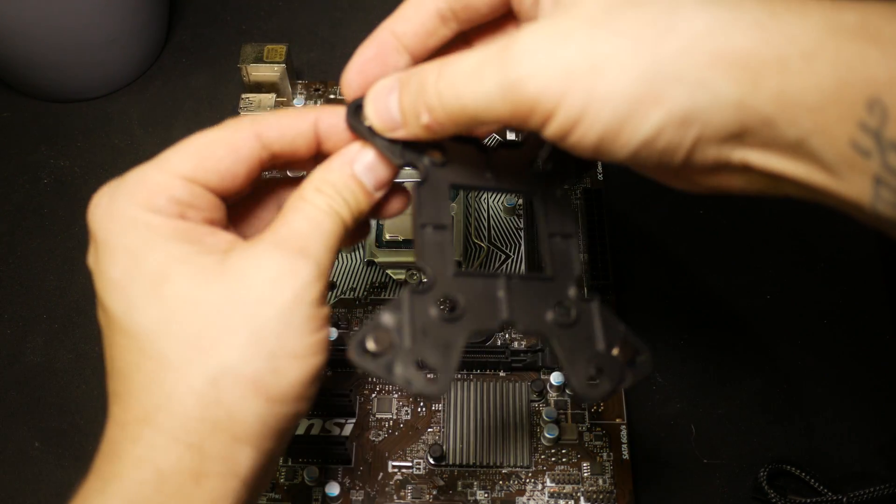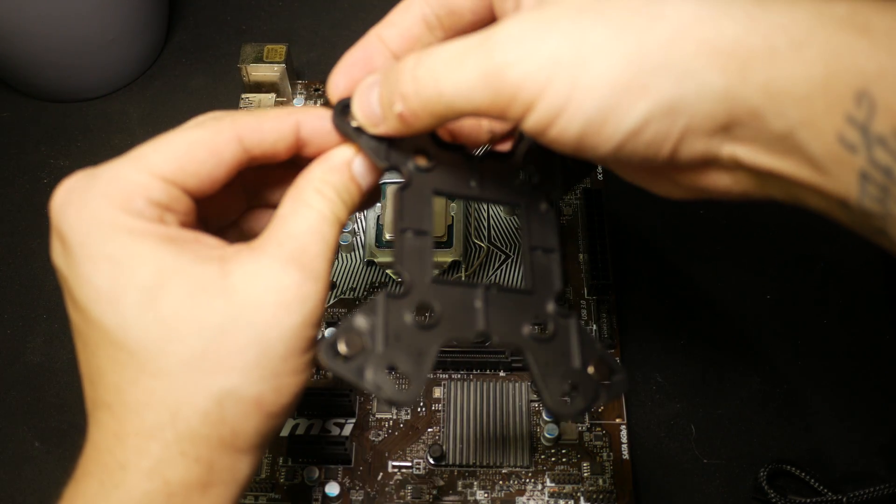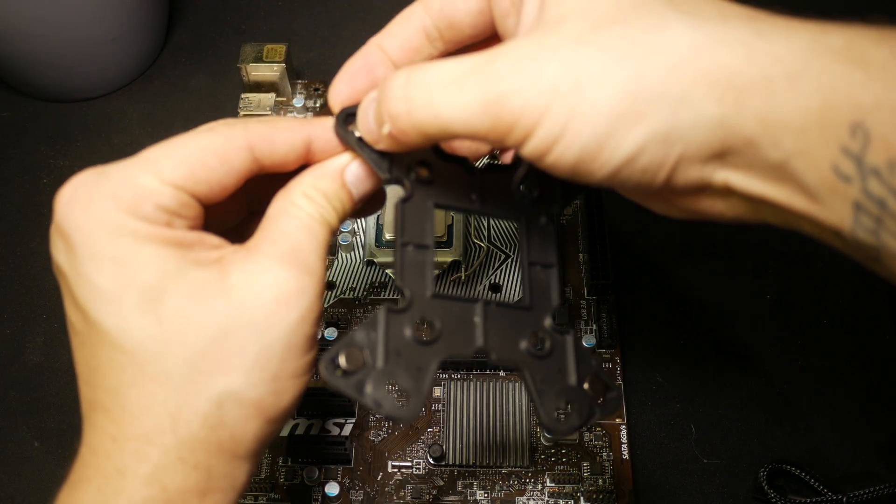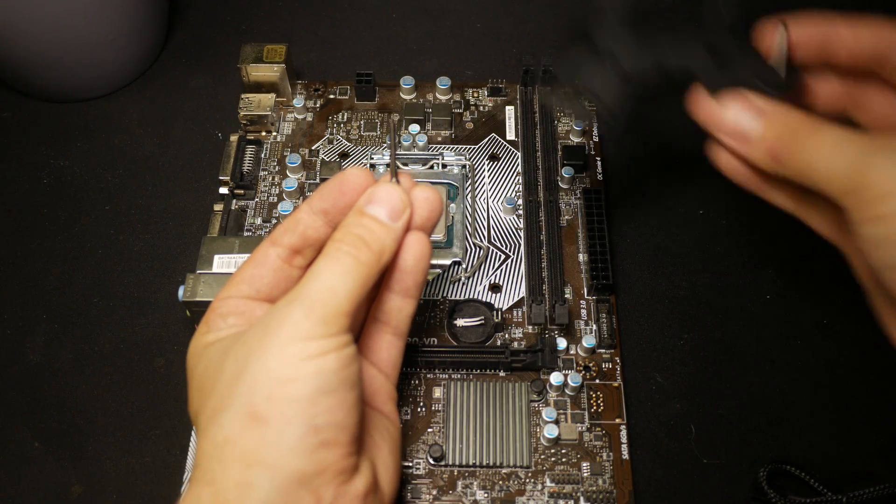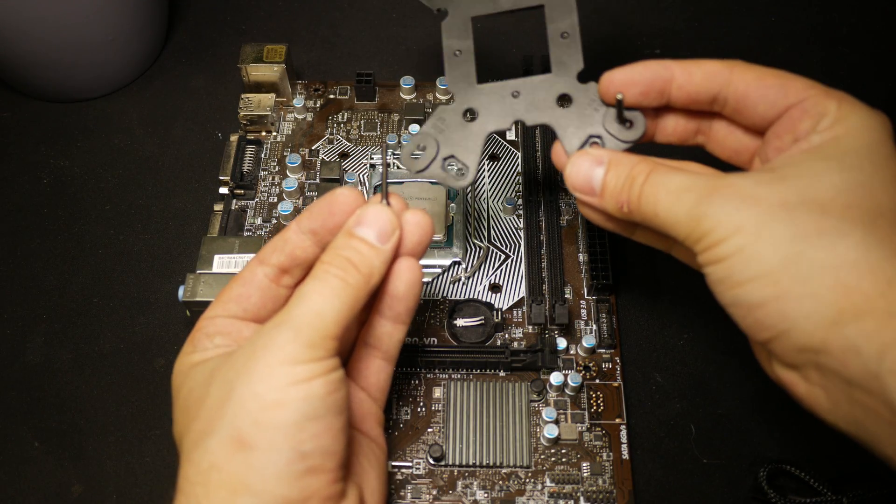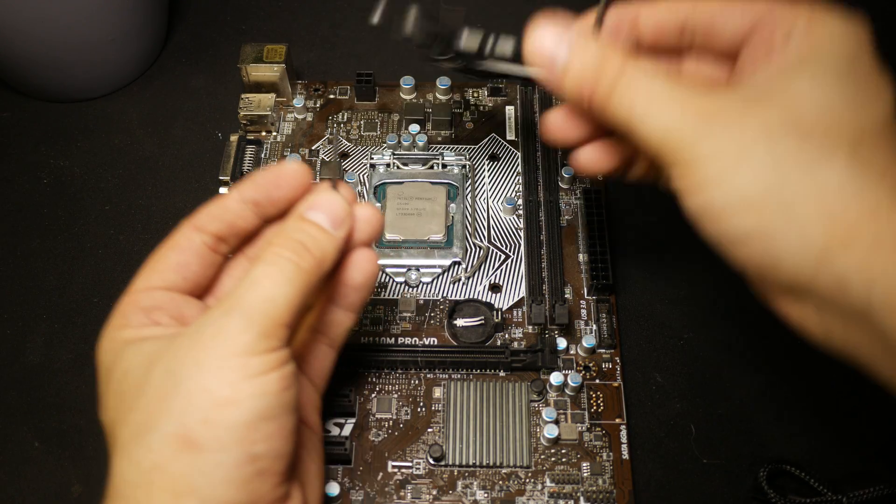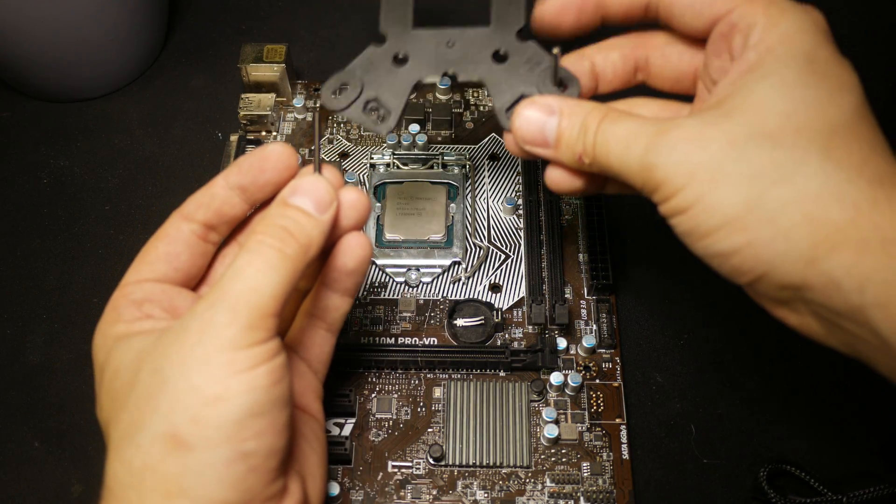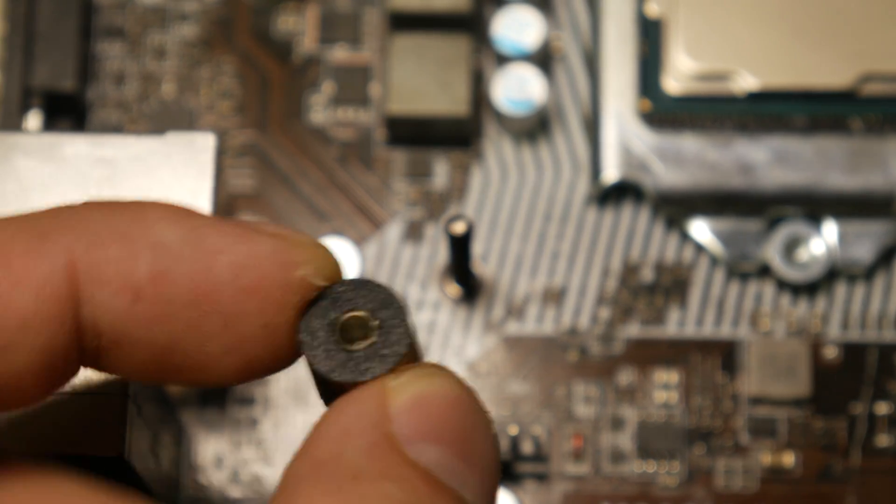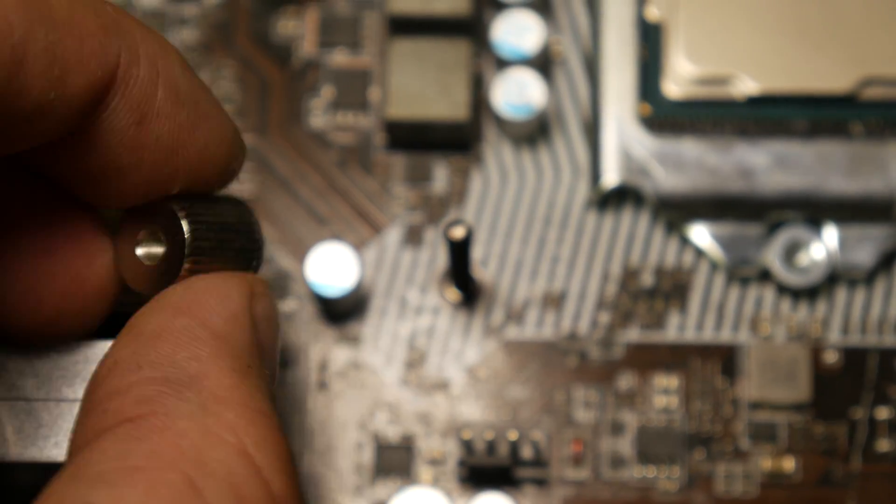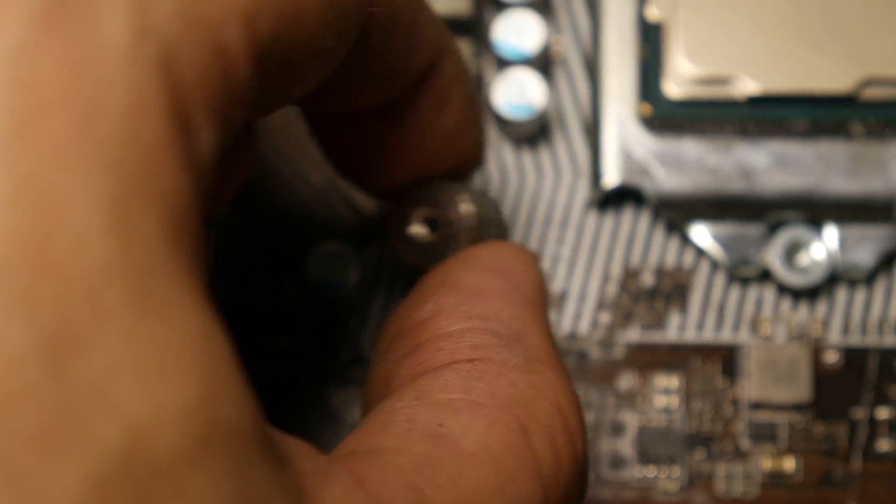The back plate is used for both Intel and AMD installations. Start by inserting the four long screws into the holes that are for your socket type. Use the four larger round bolts to secure the back plate to your motherboard.